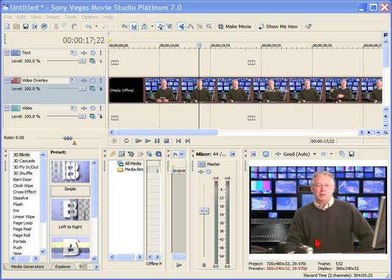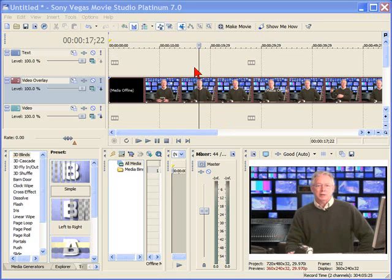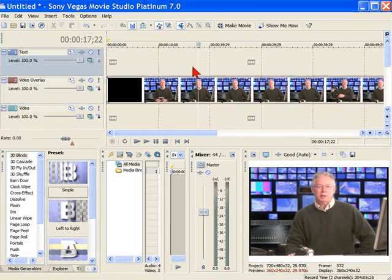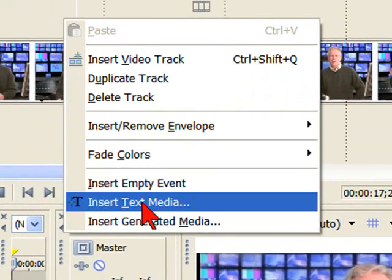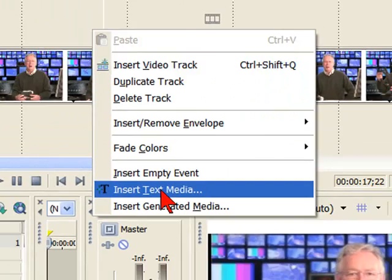The way we're going to do this is that this is the preview screen down here and this is the video track. Let's say that right here in this video track, I want to add a title that has my name. To do that, I'll put my mouse right on the video track and actually go right above it, which is my text track, and right click. When I right click, I want to select Insert Text Media.